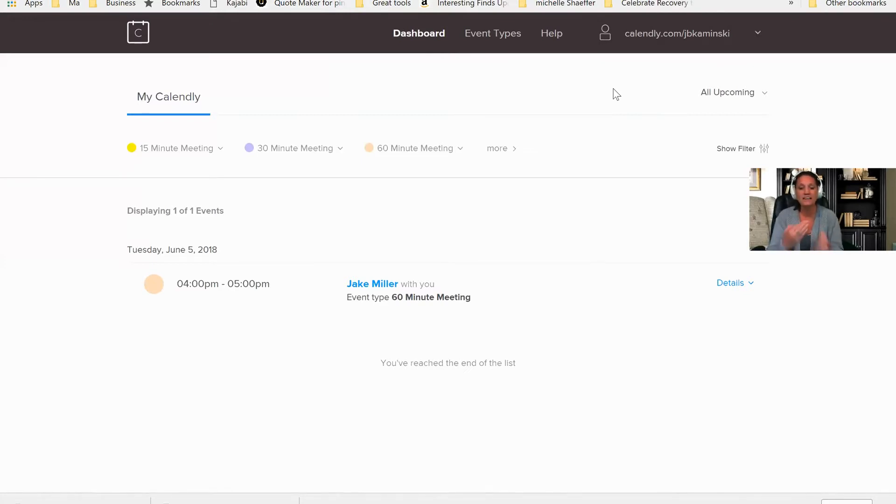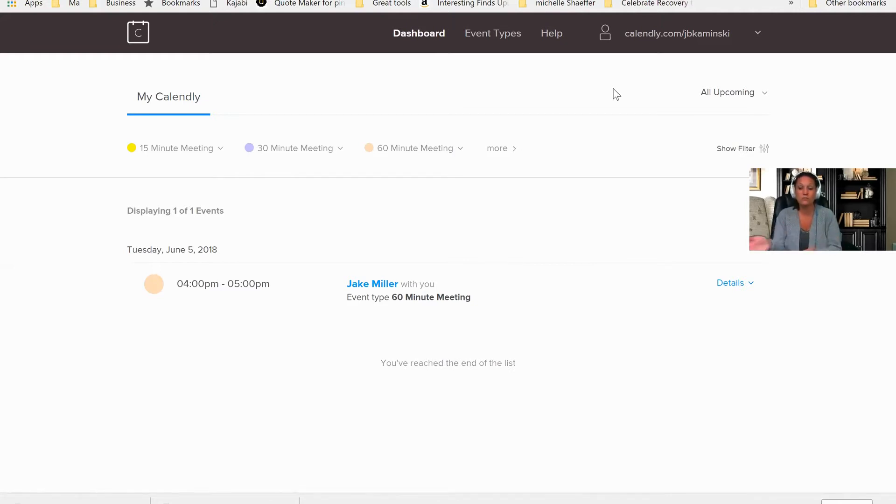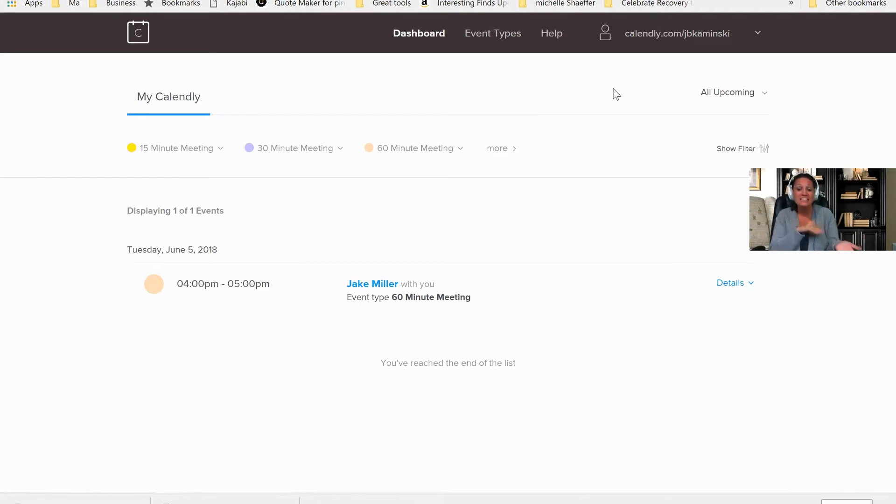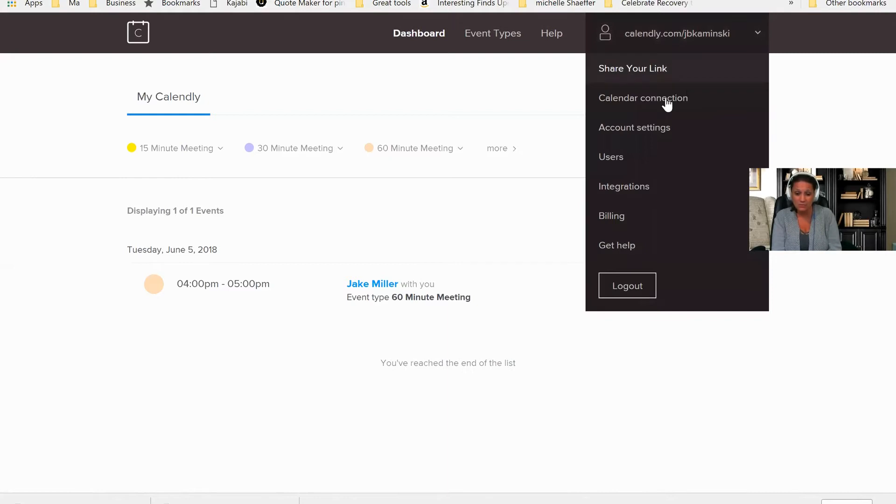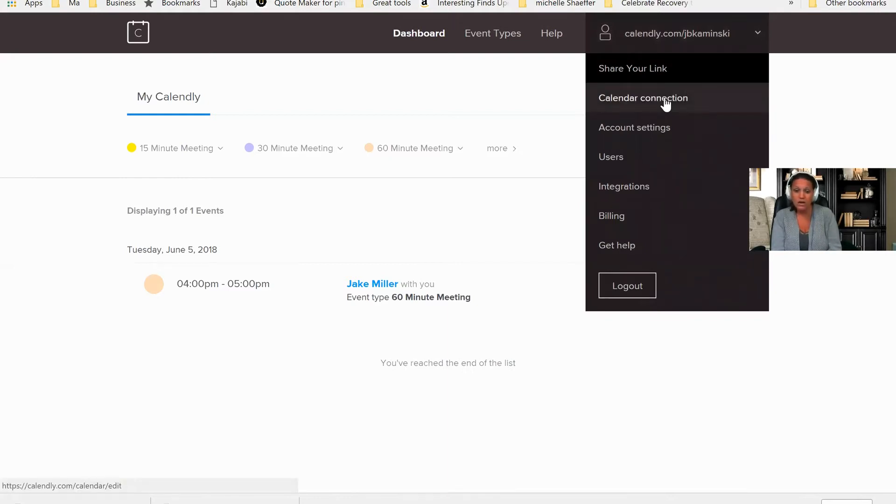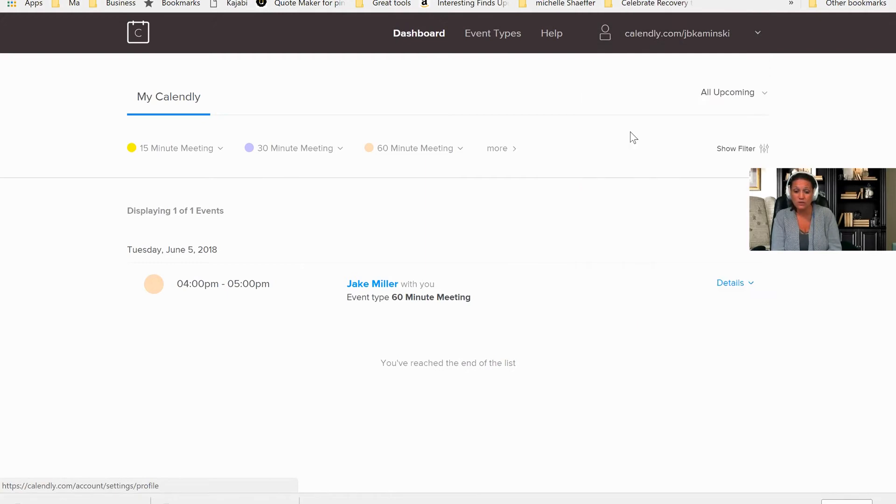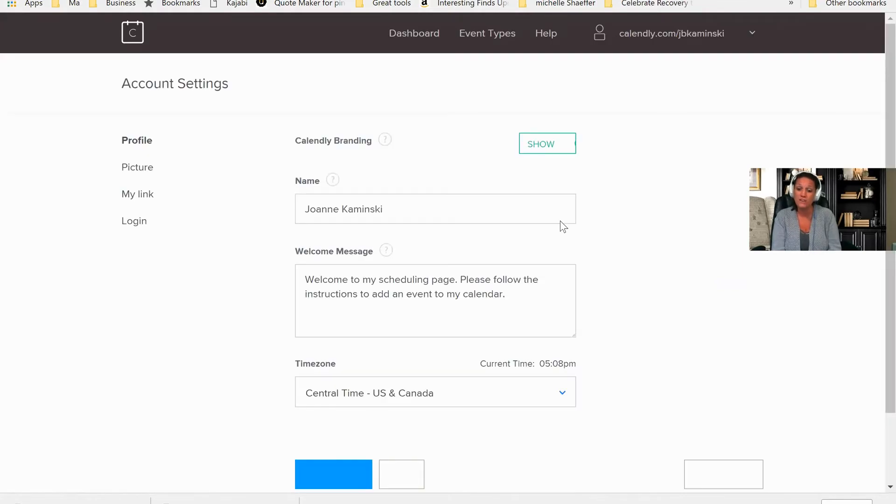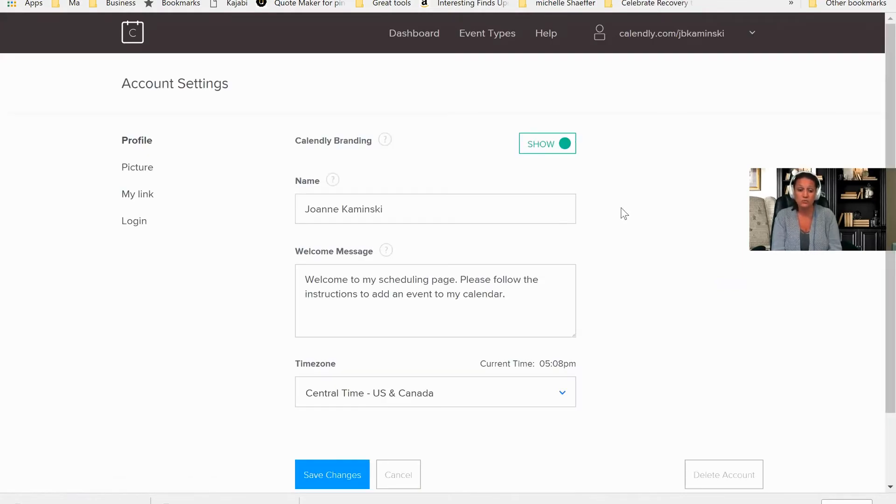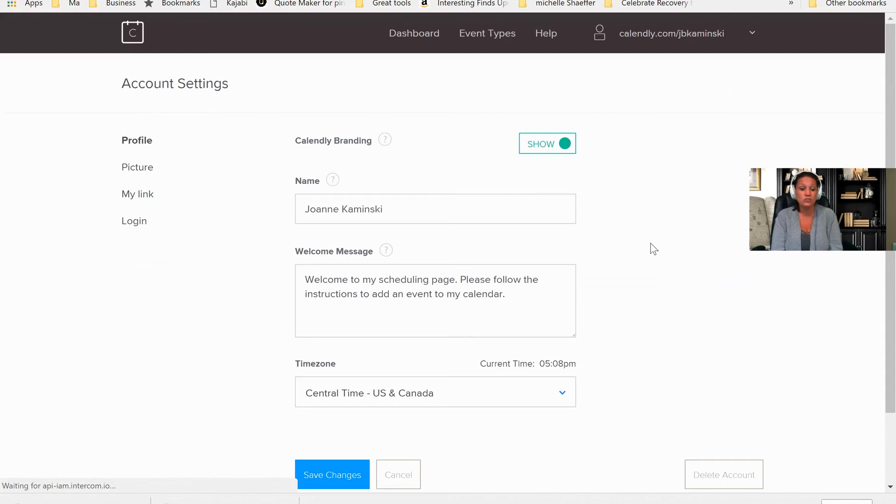I don't have to go back and forth between several different emails. I can just tell them right off the bat, here are the times that I'm available. And I have set the system up so that it only has the times that I'm available. So I can go to calendar connection, and I can go to account settings. And in the account settings, that's where I can choose the times that I am available to take calls so that people aren't scheduling me during times that don't work.